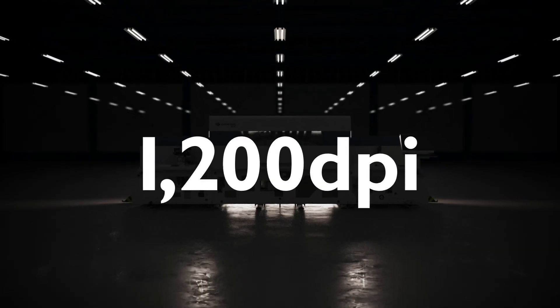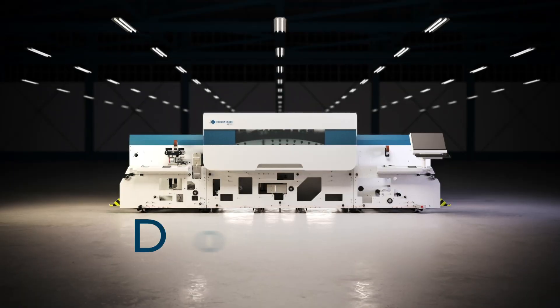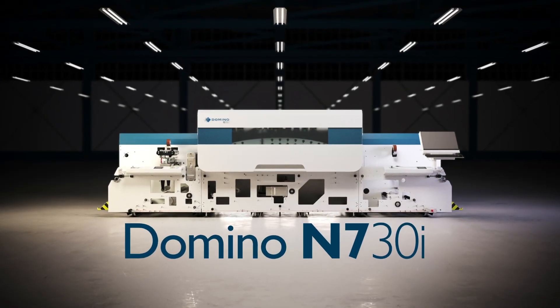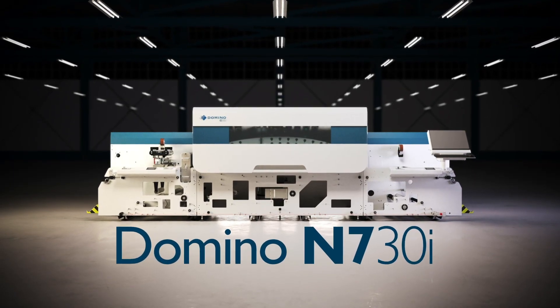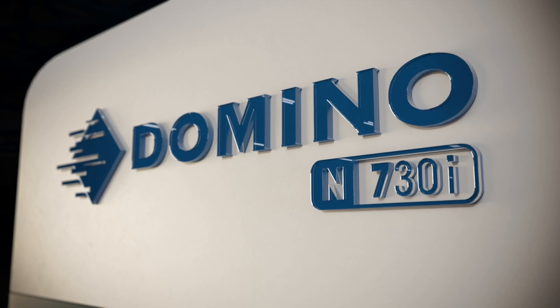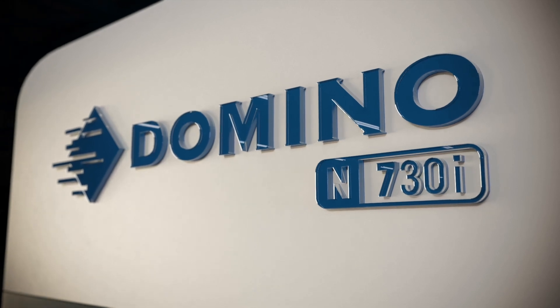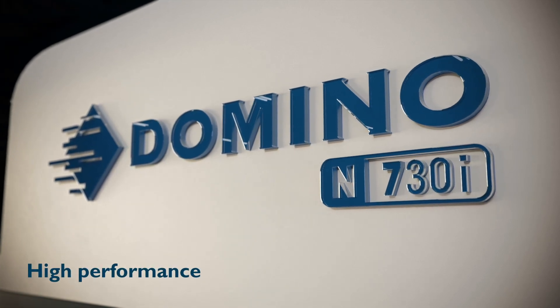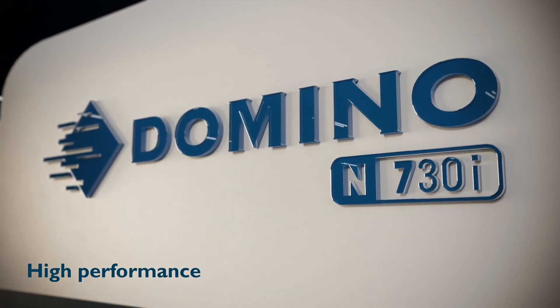Introducing the 1200 DPI Domino N730i, setting new standards in high performance inkjet label printing.